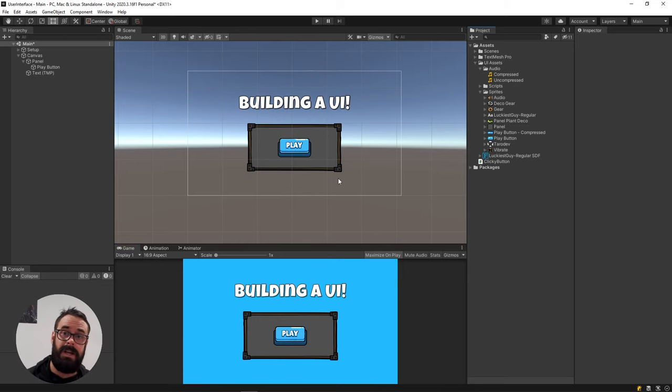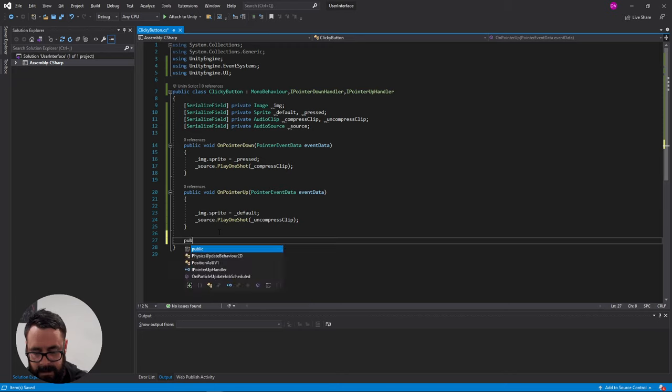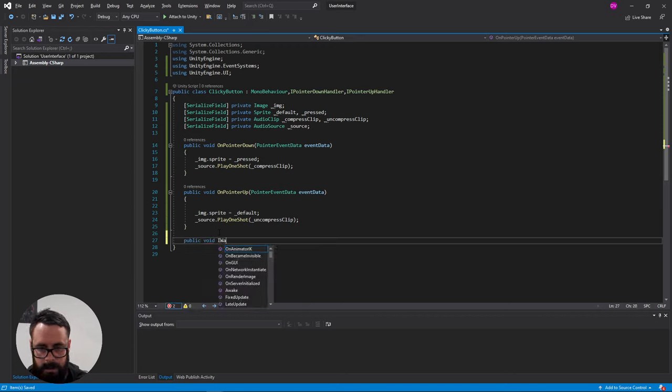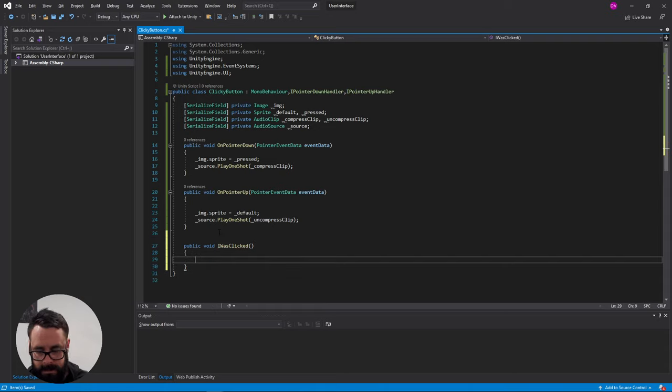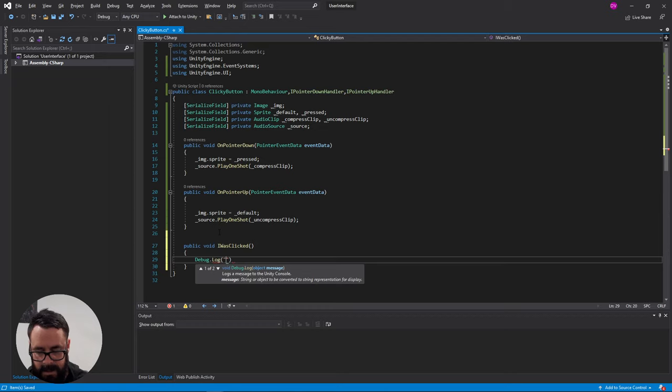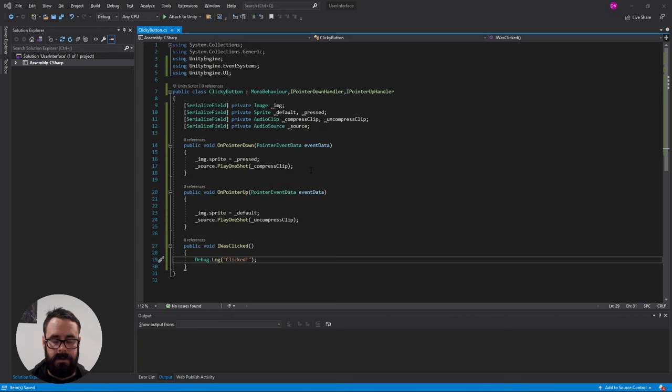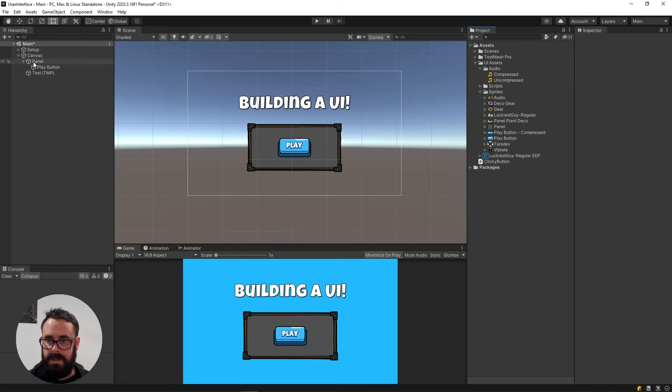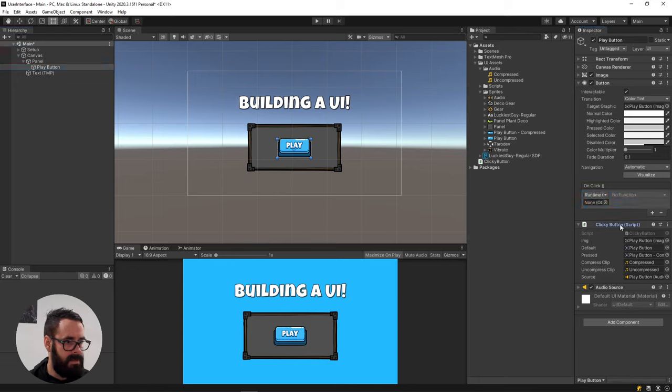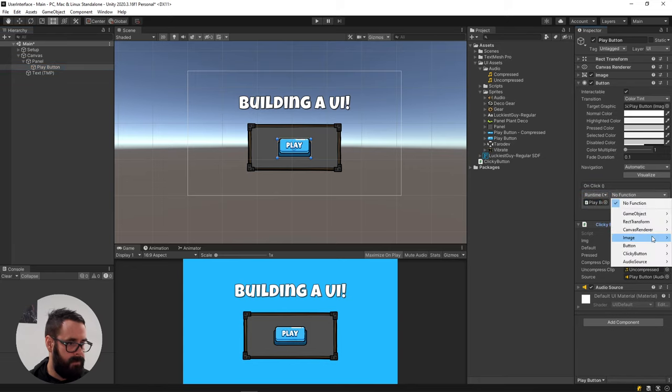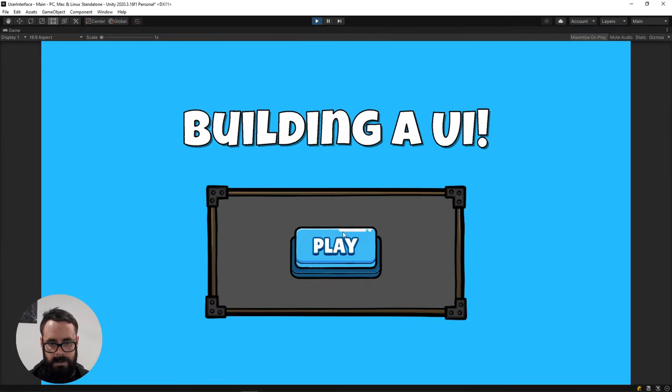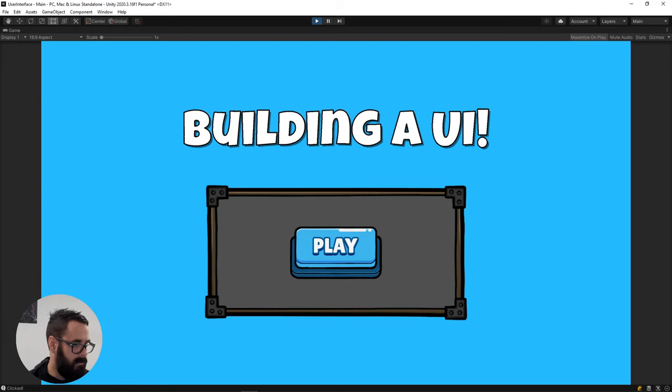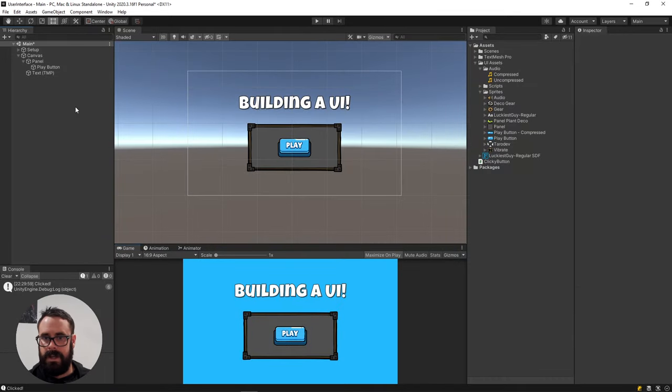Okay. So what if you want to actually hook up an event to that? Well, we can easily add a function. I was clicked. Debug log, and let's just say clicked. Like that. Save it and go back into Unity. And on our play button, you can go to your button component here and the on click, just add an event. Let's send in our clicky button. And on our clicky button down here, I was clicked. And now, we should be able to click it and get an event down the bottom there called bananas.